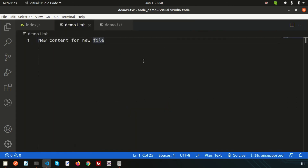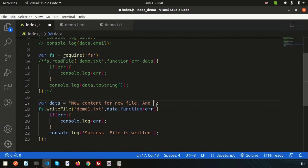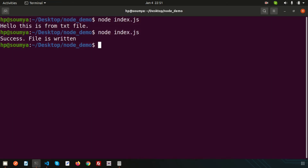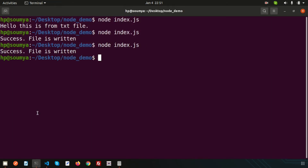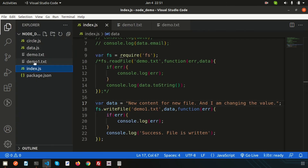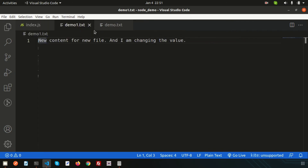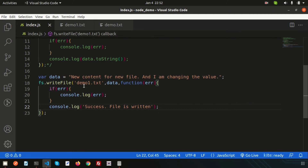Now I'm changing the data value — writing 'new content for new file and I am changing the value' — and running again. Success: file is written. Going to the directory, `demo1.txt` now shows the new updated value.